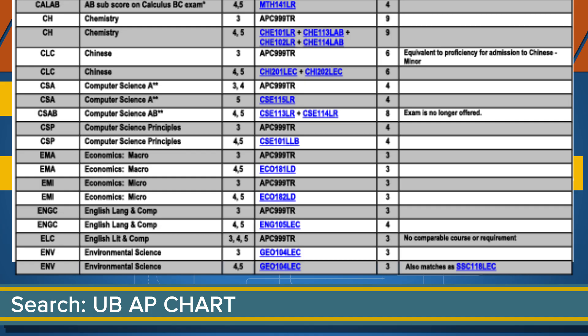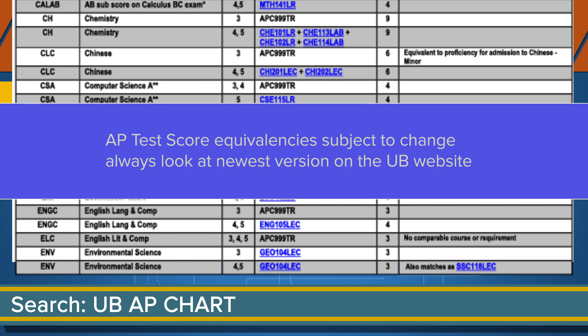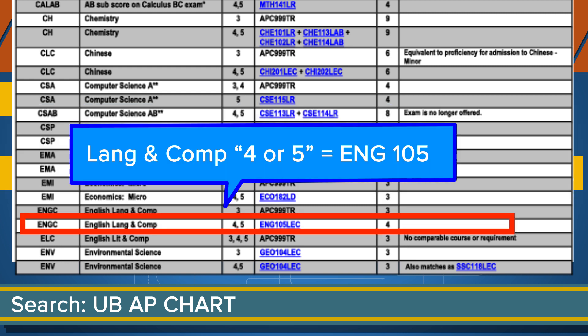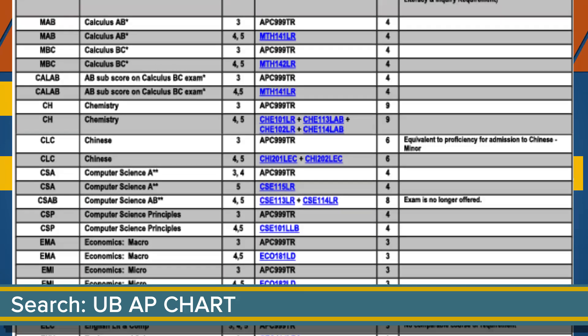You can also Google 'UB AP Chart.' Bear in mind, the AP Credit Chart shown here is based on 2019-2020 test scores, and that is subject to change for this year's test scores. As an example, if you took Language and Composition AP and received a 4 or 5, that's equivalent to our English 105, so you would not have to take that Introductory Composition course at UB.